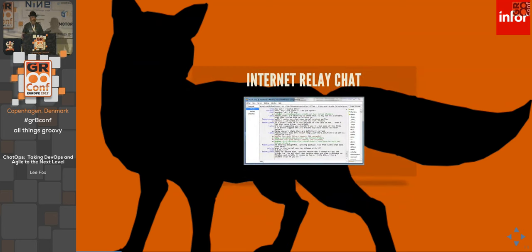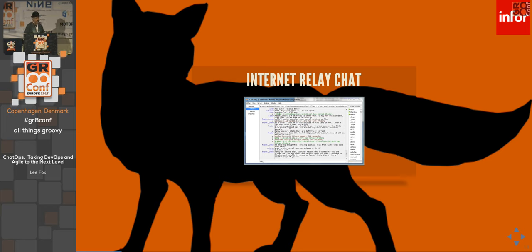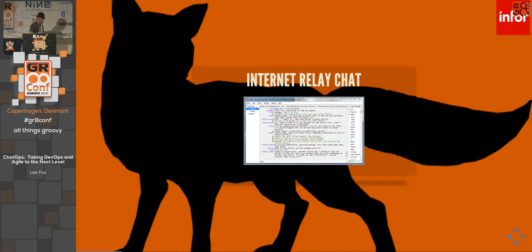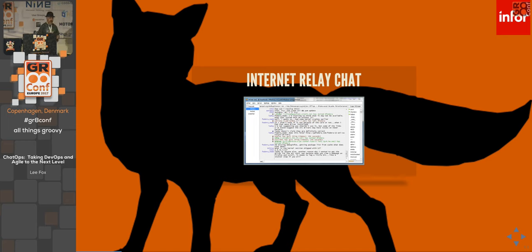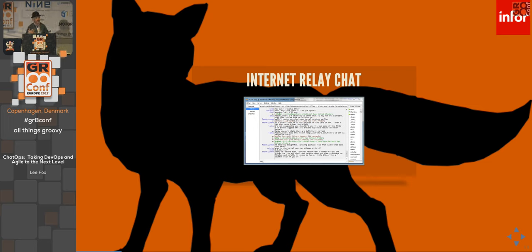Then we moved forward to Internet Relay Chat — IRC. This is the granddaddy of all chat. It took BBSs a bit further because it established a more focused means of chat — it was just chat on the internet. Now we had a network of servers that stood up full time; you didn't have to dial in to see the communications go back and forth.